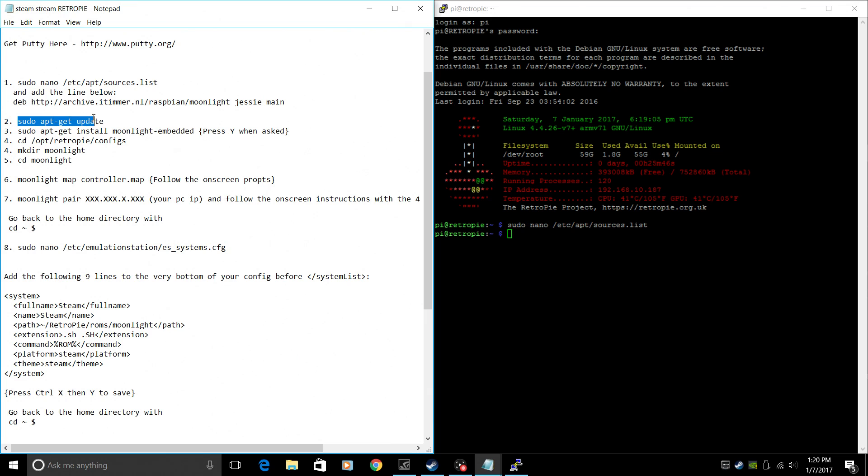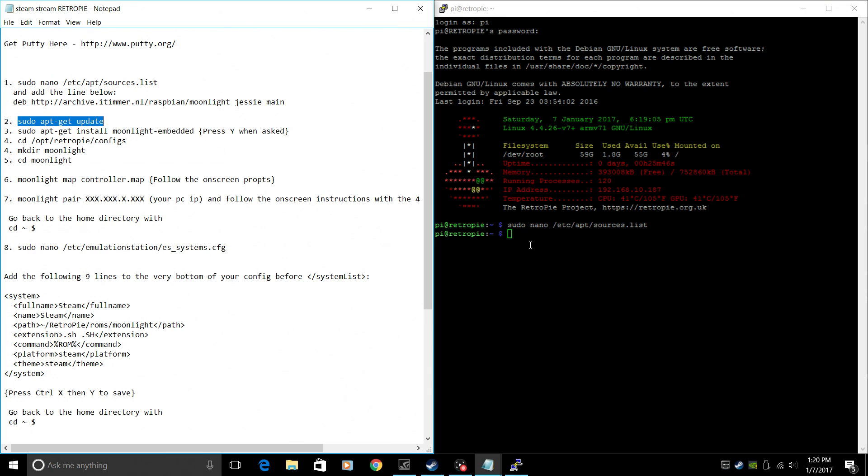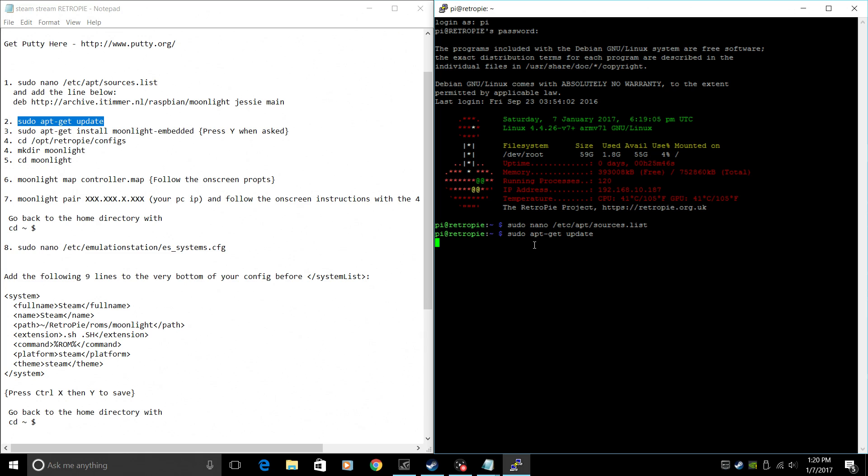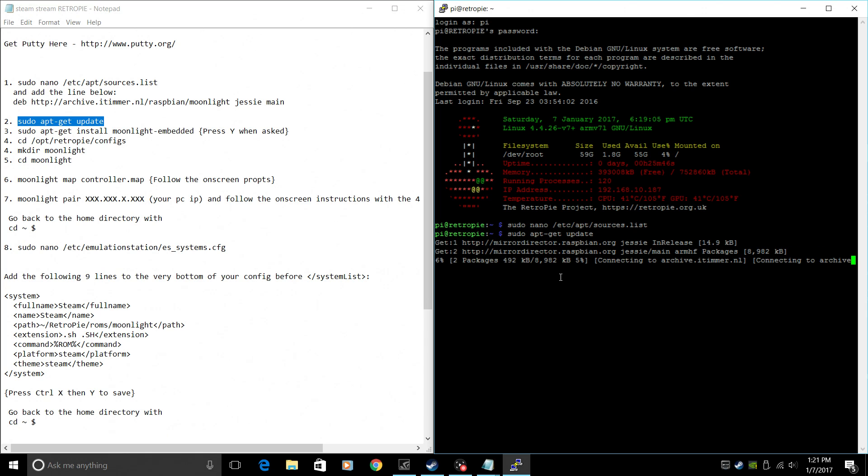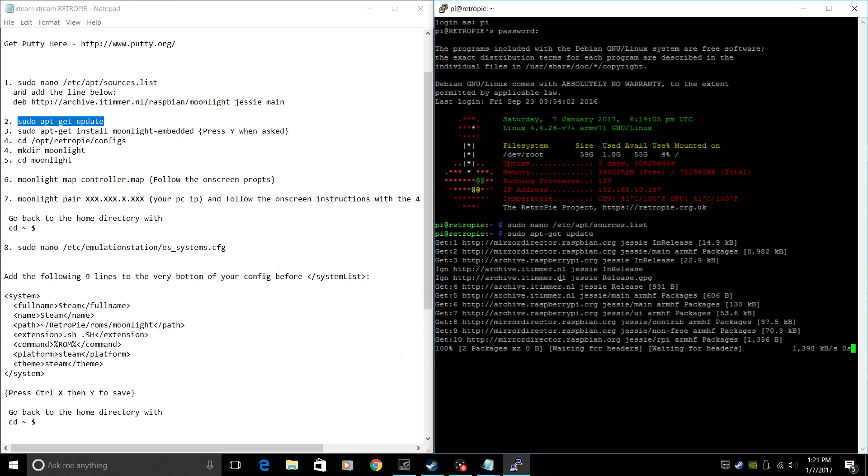We've added a new source. Now we want to update that. So we're going to go to sudo apt-get update. Press Enter. And this could take a little while depending on the speed of your internet and how good the servers are working at the time of doing this.